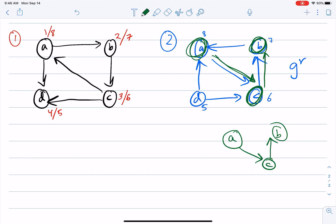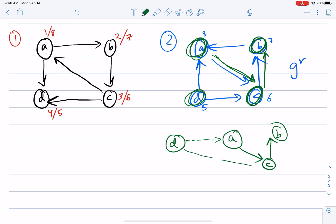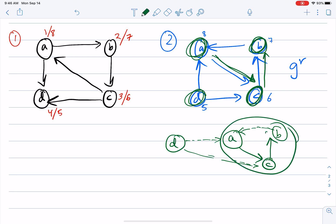Next we start DFS from D, the remaining unvisited node. D has cross edges to both A and C, which are already visited, so D forms its own singleton tree. The two trees in the DFS forest — {A, B, C} and {D} — are the strongly connected components.